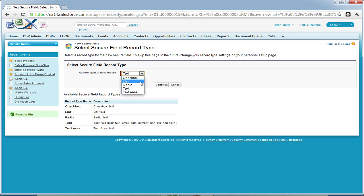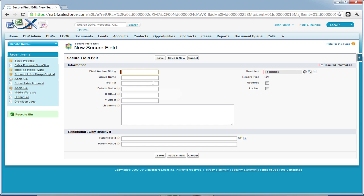A description of record types can be found on the support page for secure fields on our support website. In addition, descriptions of every field within the edit page of a secure field can be found on the same page of our support site.